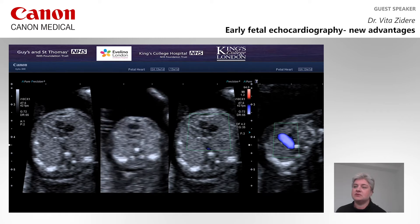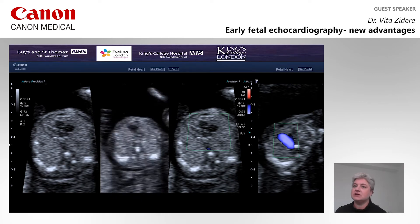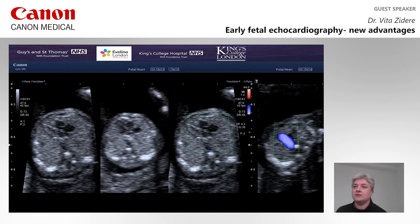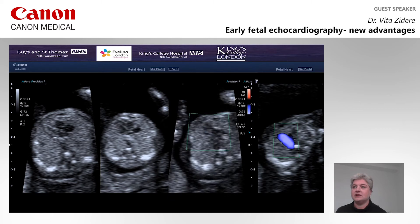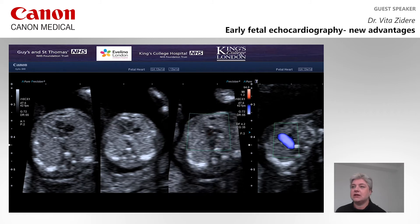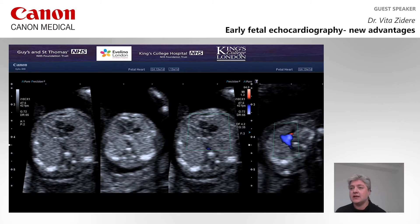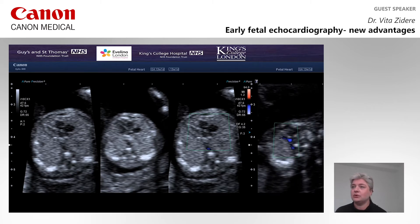Colored Doppler at the four-chamber view demonstrates flow across the AV valves. There is trivial tricuspid valve regurgitation and filling of both ventricles. There is antegrade flow across the enlarged pulmonary artery. We can see flow in the pulmonary artery and transverse aortic arch. There is antegrade flow in both pulmonary artery, duct, and ascending aorta. The flow within the superior vena cava is in red.